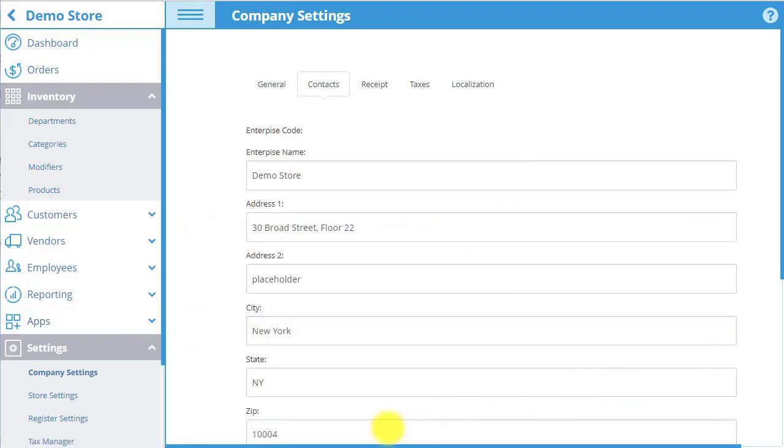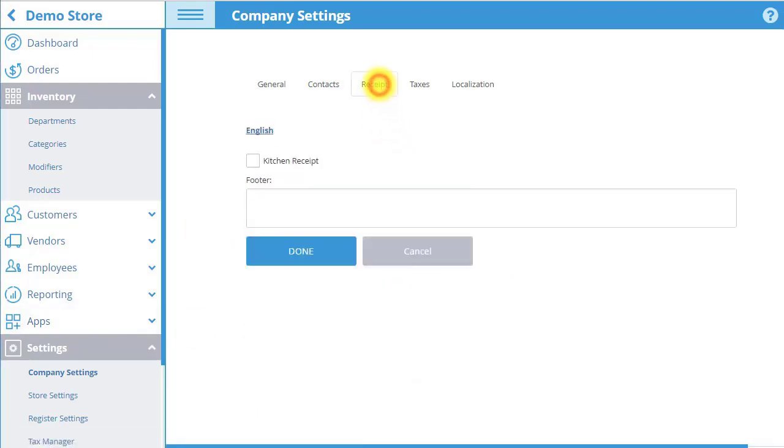In the Receipt tab, you can choose to enable Kitchen Receipts and input a default footer.